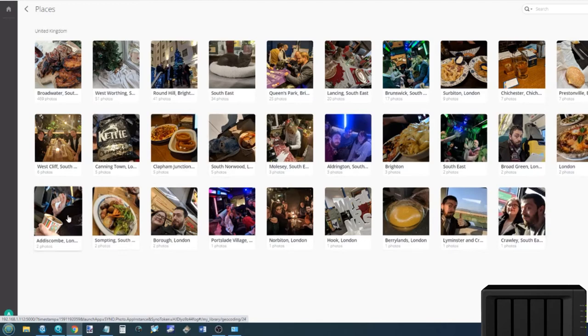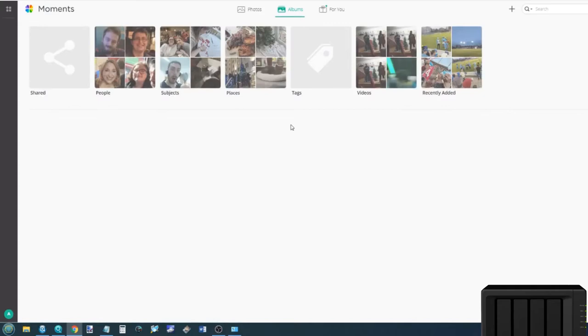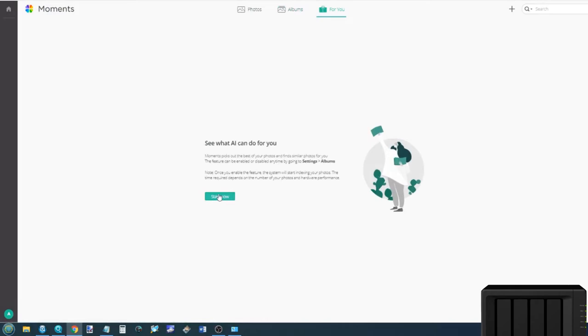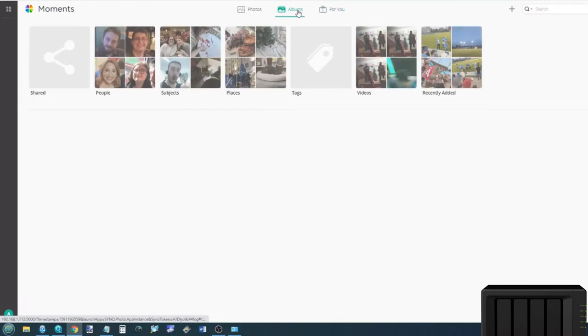So Moments is that AI-powered tool that's incredibly useful. There's lots of things you can do. It can scan more stuff. You can enable more scanning features. And you can enable or disable a lot of that AI support as you see fit.